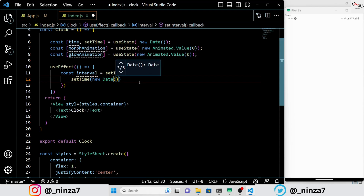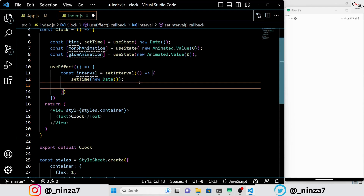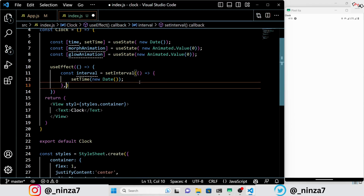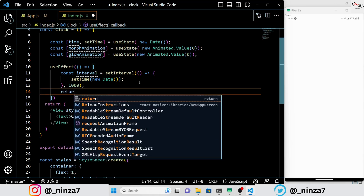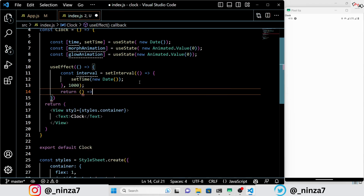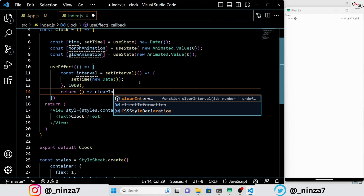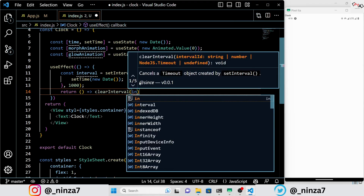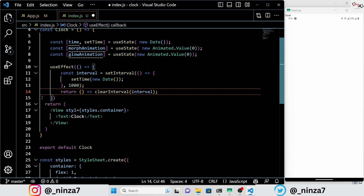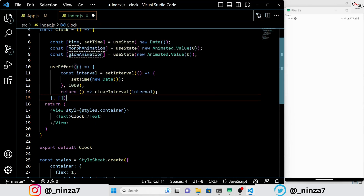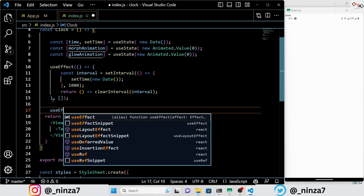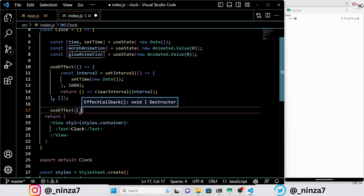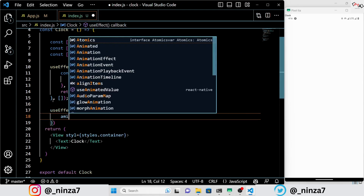In this code, we use the useEffect hook in React to establish an interval that updates the current time every second. It starts by creating an interval with setInterval which calls the setTime function with a new Date object every 1000 milliseconds. The useEffect hook is provided with an empty array as a dependency, indicating that it should only run once when the component is mounted. Finally, it returns a cleanup function that clears the interval when the component is unmounted.